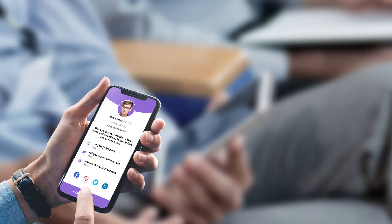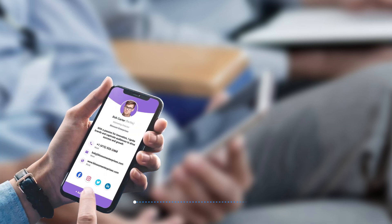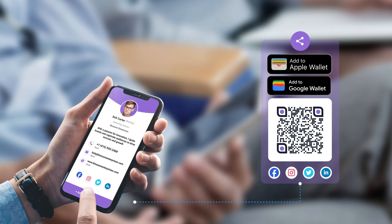QR codes for events are a game-changer for event planning. With these QR codes, you can effortlessly market and organize events. They're perfect for print materials and online sharing. They show event location, provide information, let you RSVP, share on social media, and even add events to your calendar.